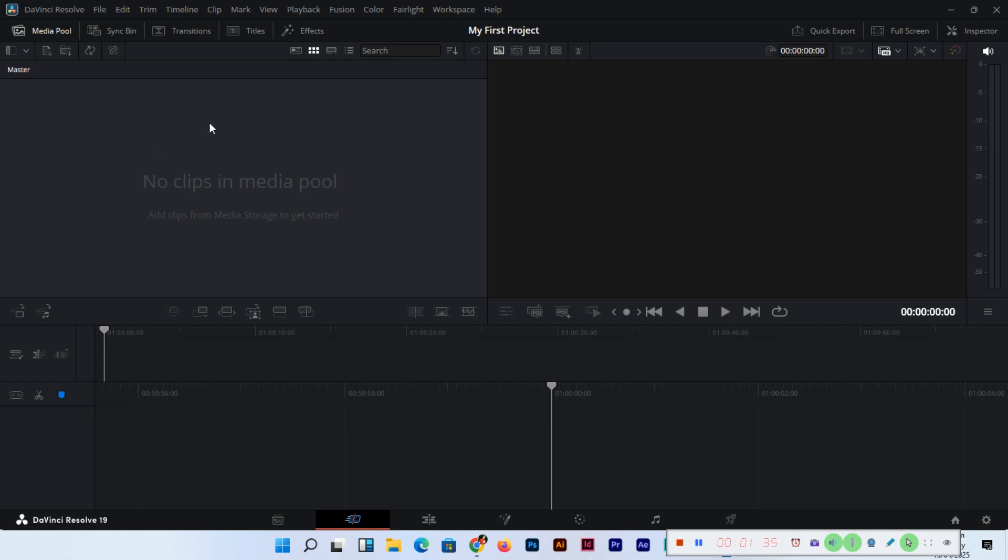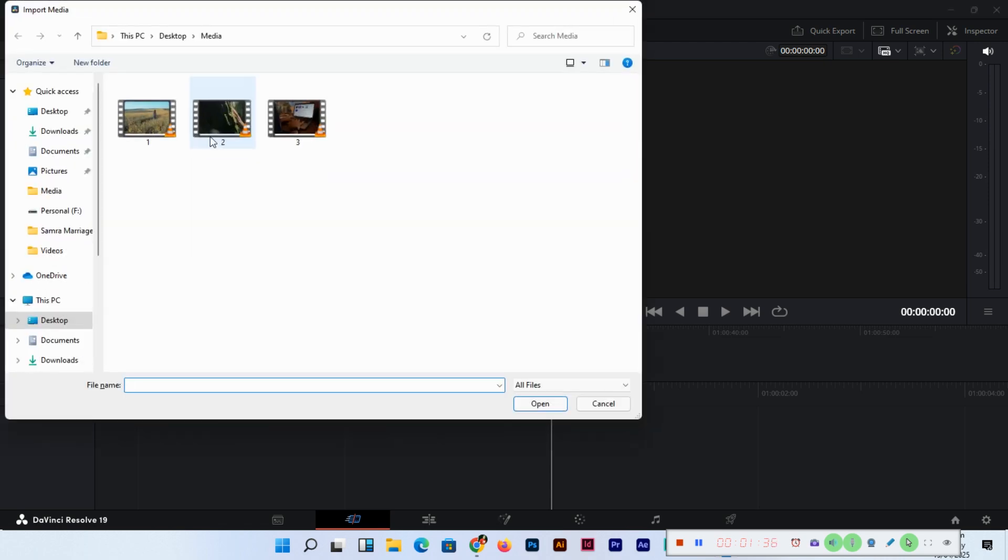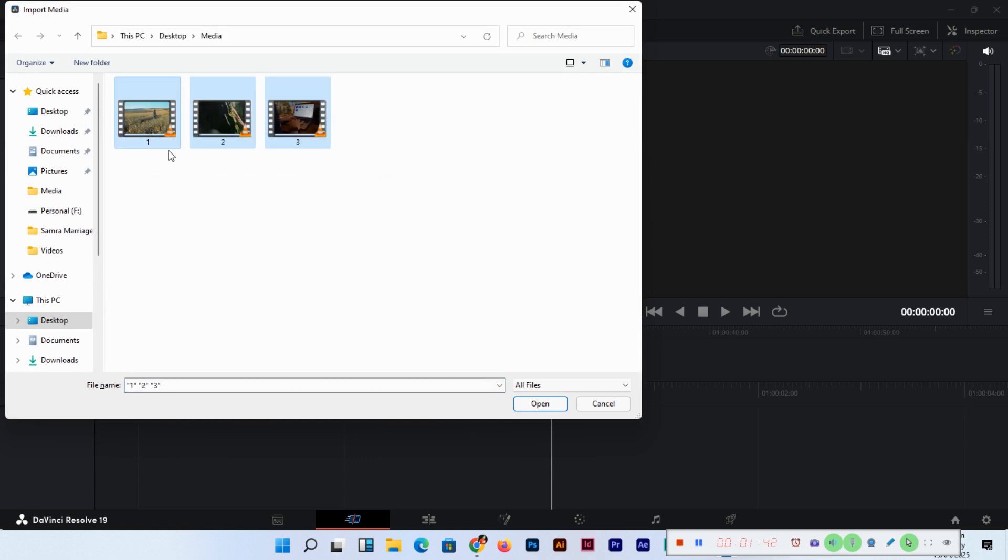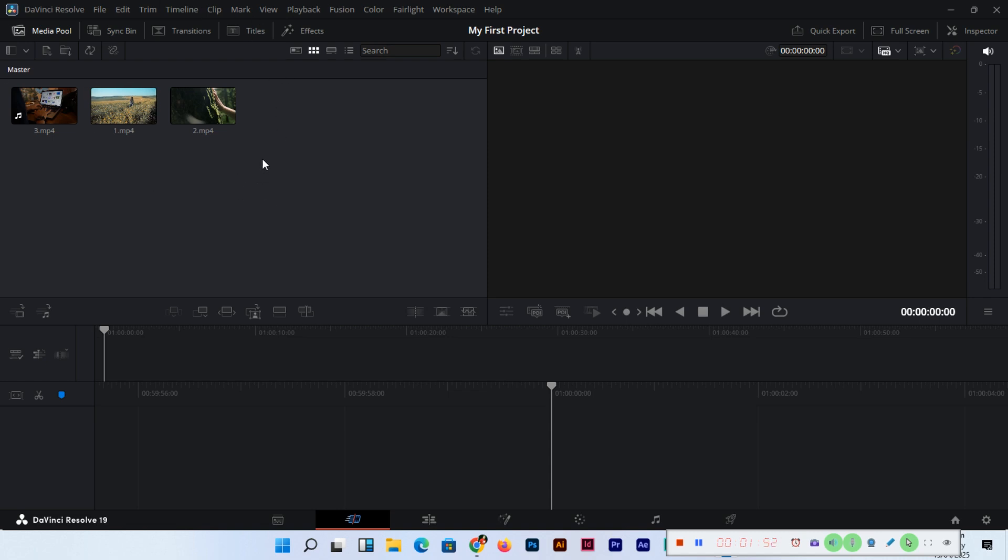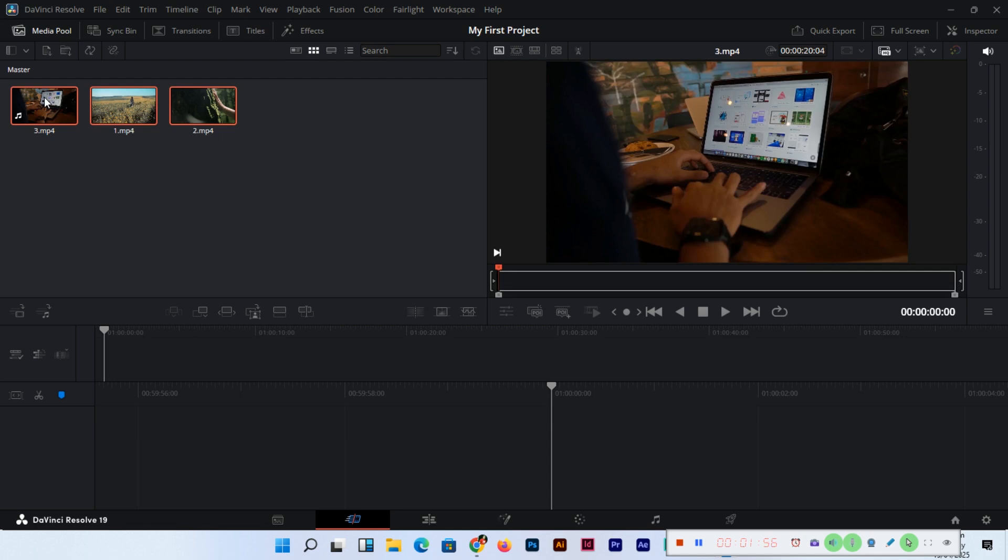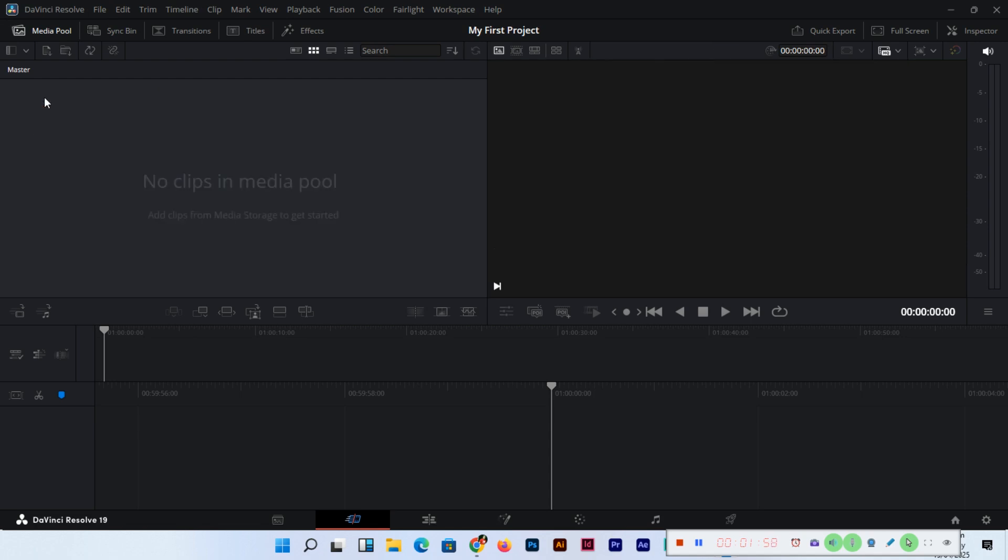Now CTRL+I keyboard shortcut key. For multiple files, you can select like this with the mouse, or you can press and hold CTRL and select multiple files. You can see we have imported three files. So this is the second method for multiple files.